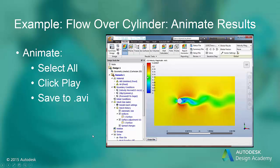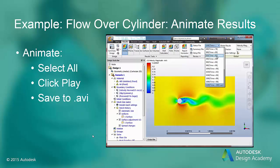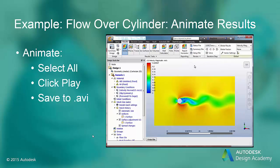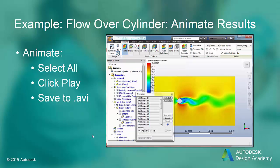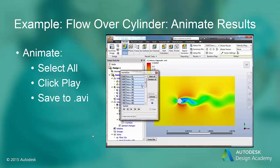Now that we have saved results, we can animate those results to observe the transient flow effects. All of the results files that we have saved are available for animating. Be careful, because each time you stop the analysis, a result is saved. If you are trying to animate equal time intervals, you may have to eliminate some of the result sets. You can do this by clicking on them.